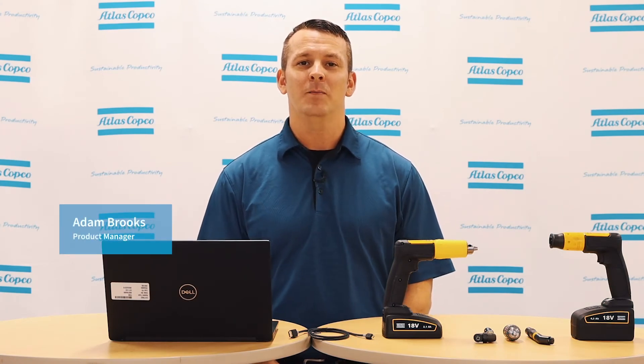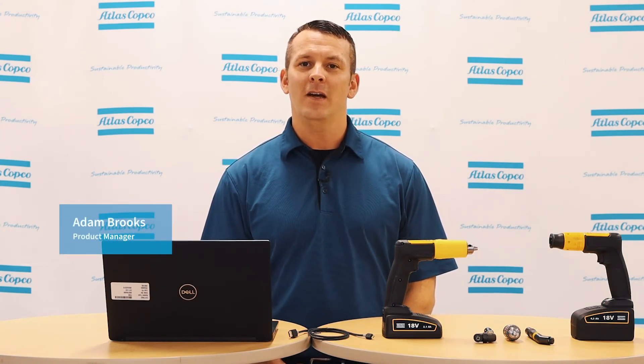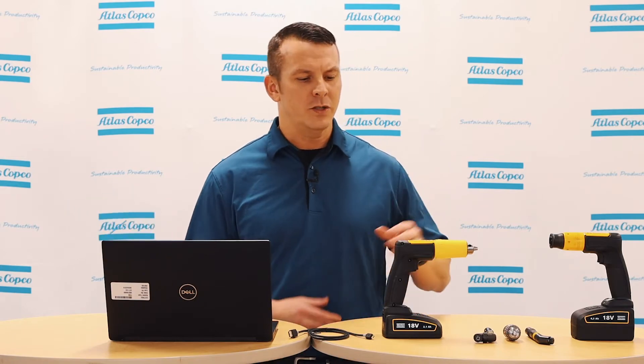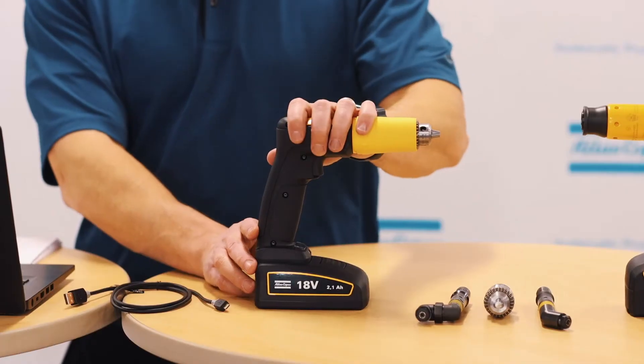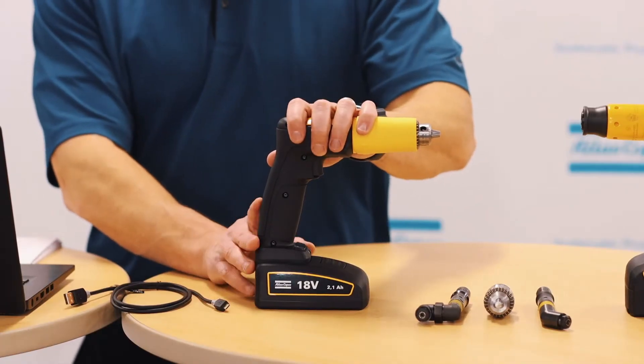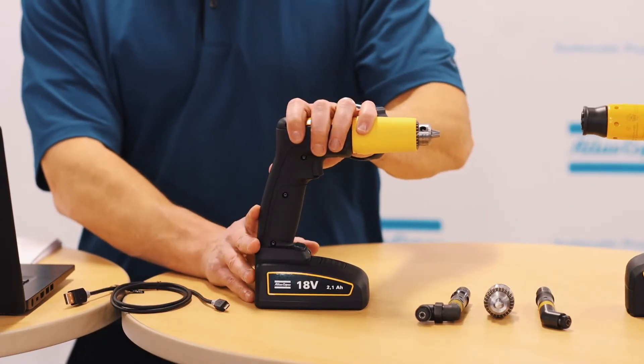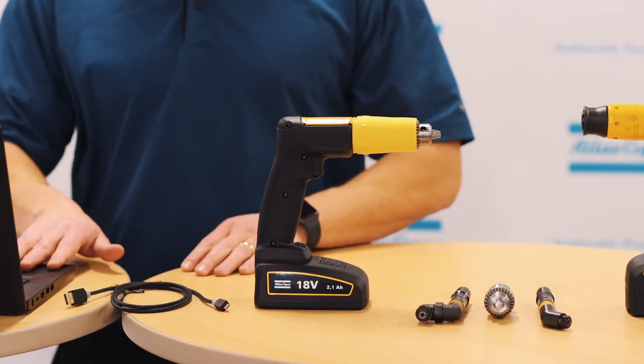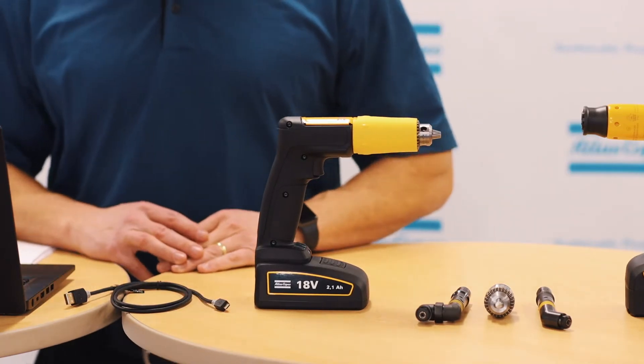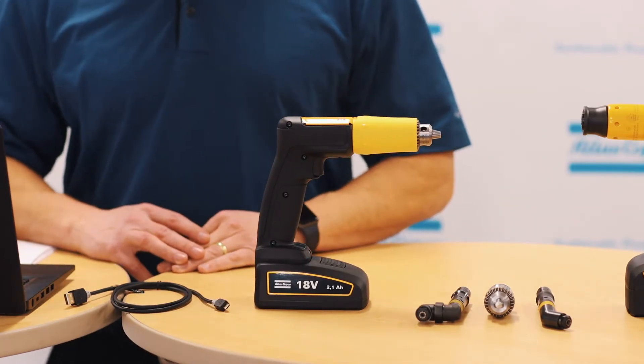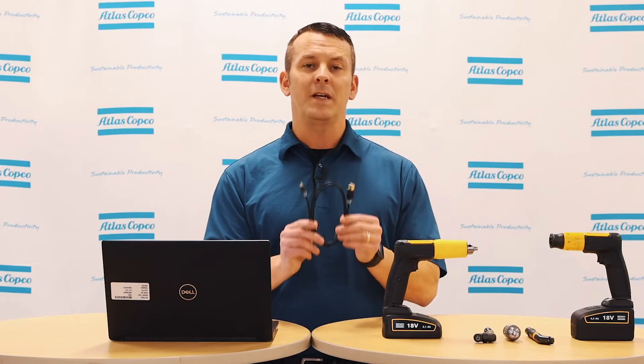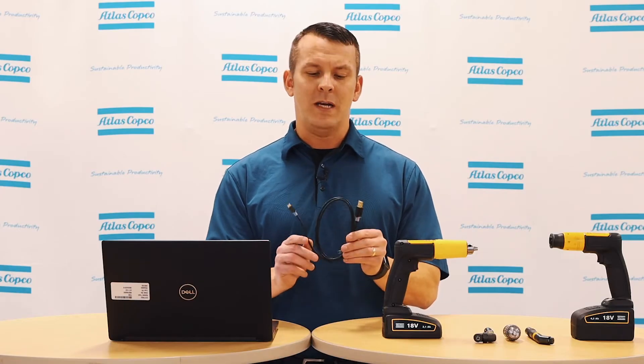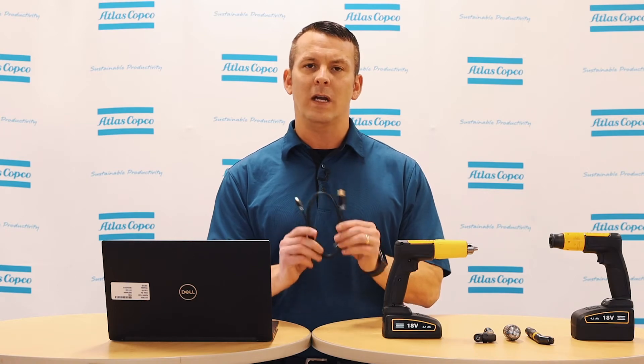Hi, I'm Adam Brooks, product manager here at Atlas Copco. Today we'll be going through how to program the EBB or EBP 26 utilizing our ToolsTalk Service 2 software. One thing to point out is make sure you utilize the cable given to you when you purchase the drill.